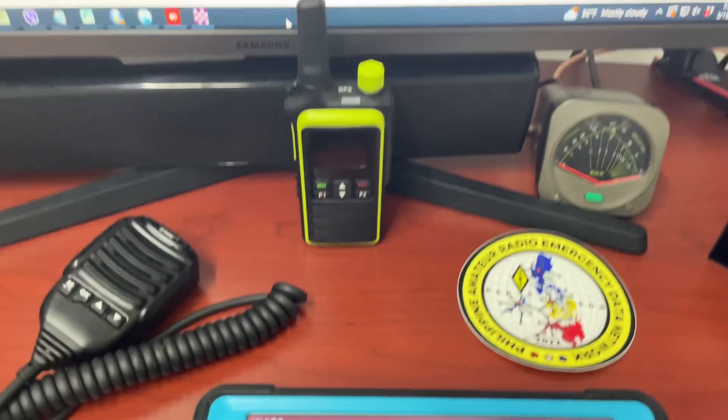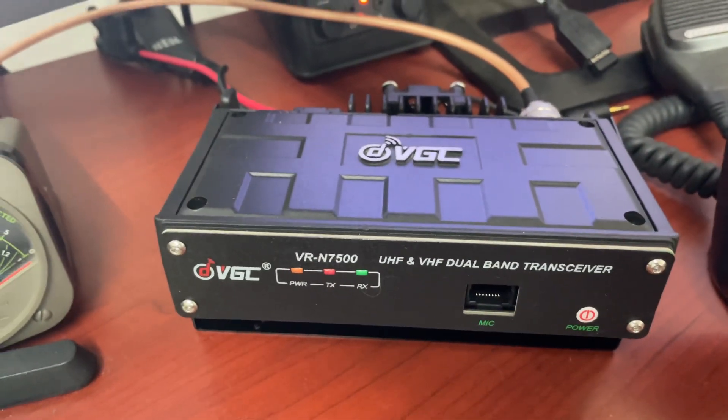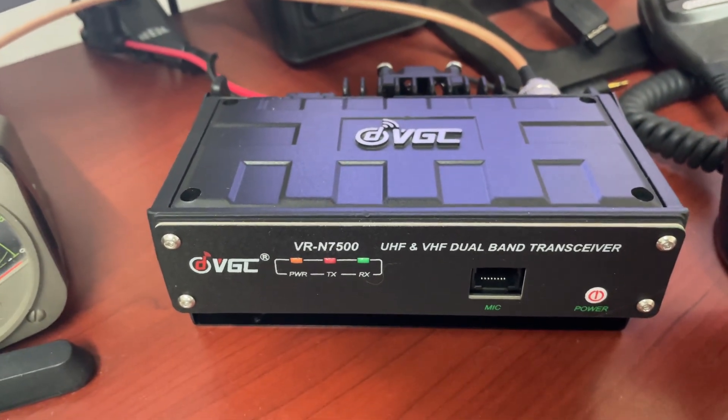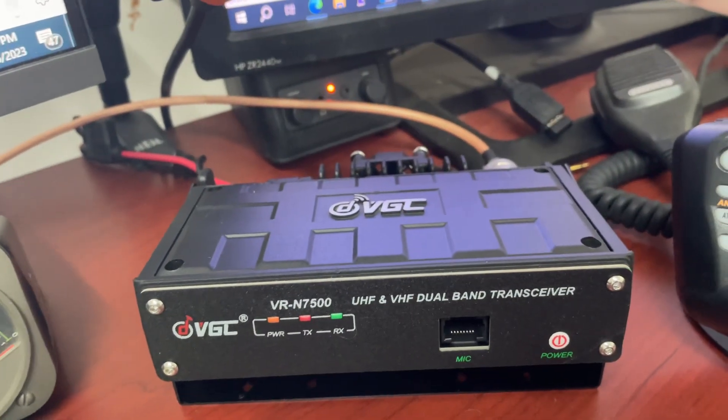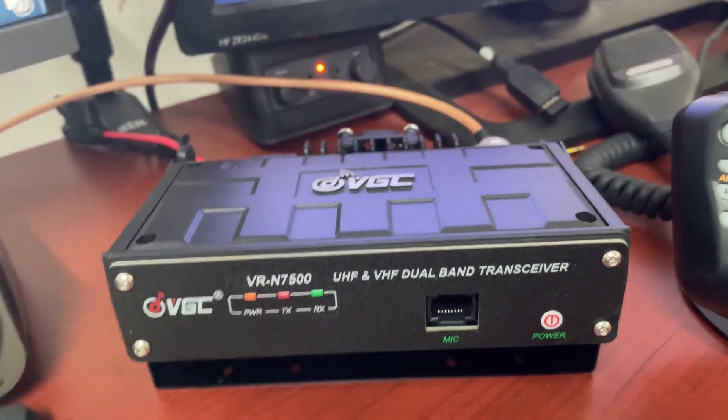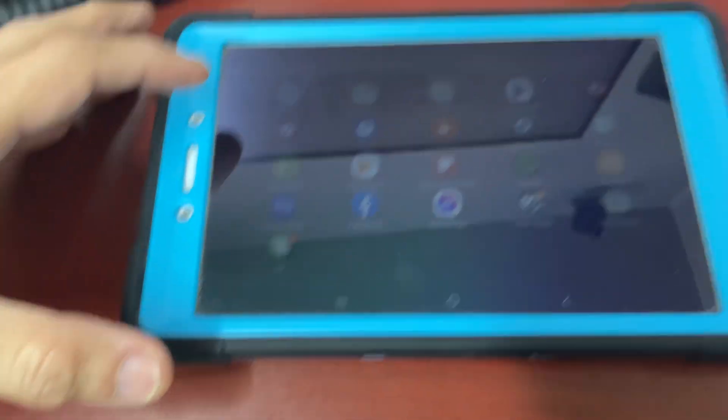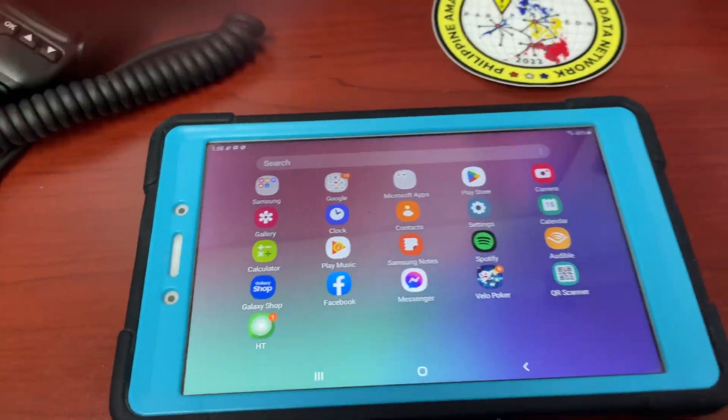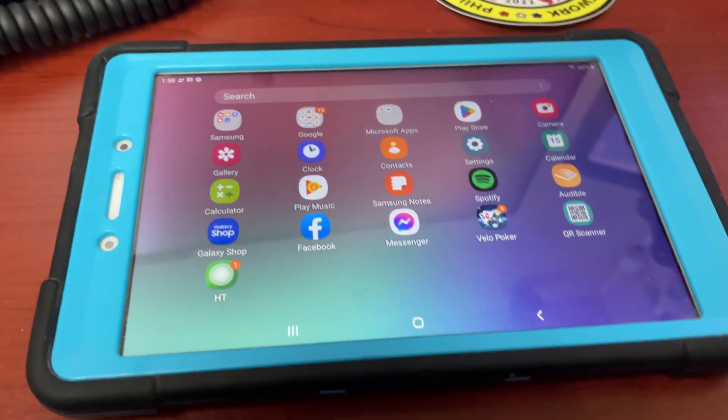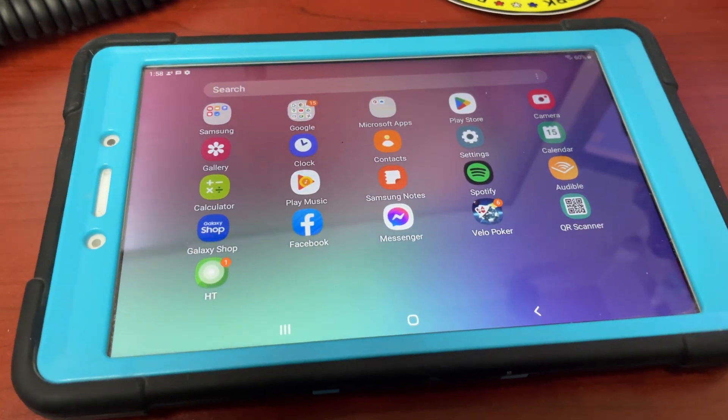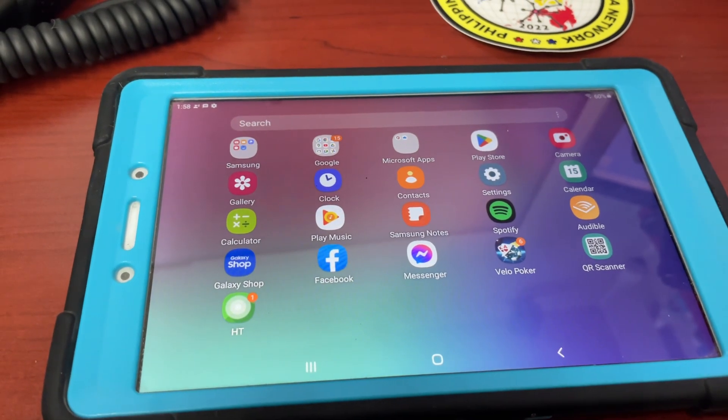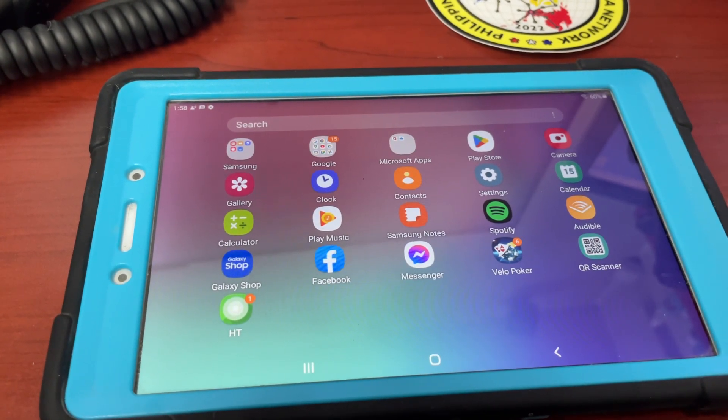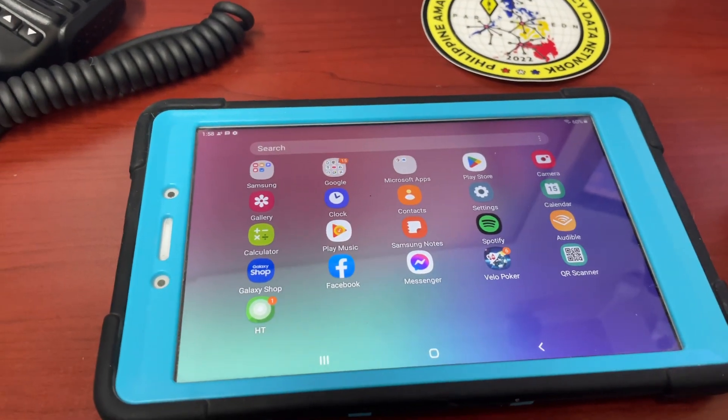Hello guys, so I'm back. Here's the radio without a face, it's a VGC VRN-7500. It's a dual-band UHF and VHF transceiver, and you control this using an app on your tablet and your cell phone. Just download the app, it's called HT. There's instructions that go with this radio, I think it's a piece of paper.